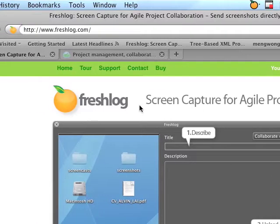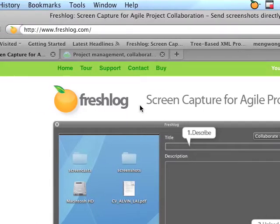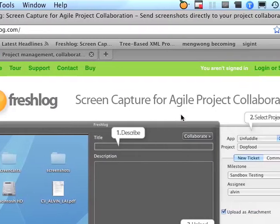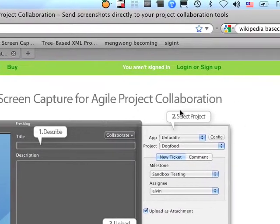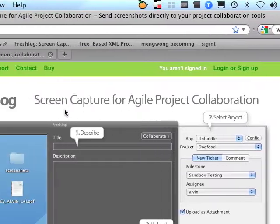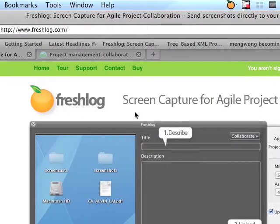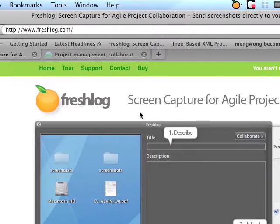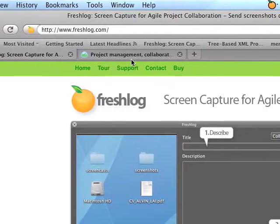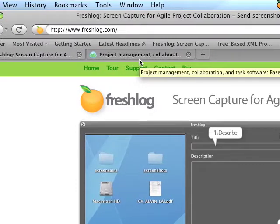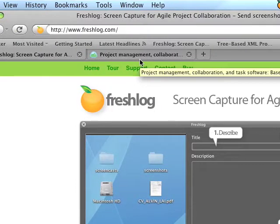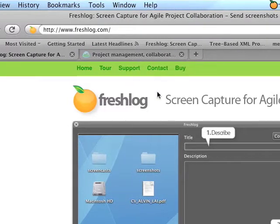Hi, thanks for checking out this screencast on FreshLog, Screen Capture for Agile Project Collaboration. In this episode, I'm going to show you how you can send your screenshots directly to Basecamp, a web-based project management tool by 37signals.